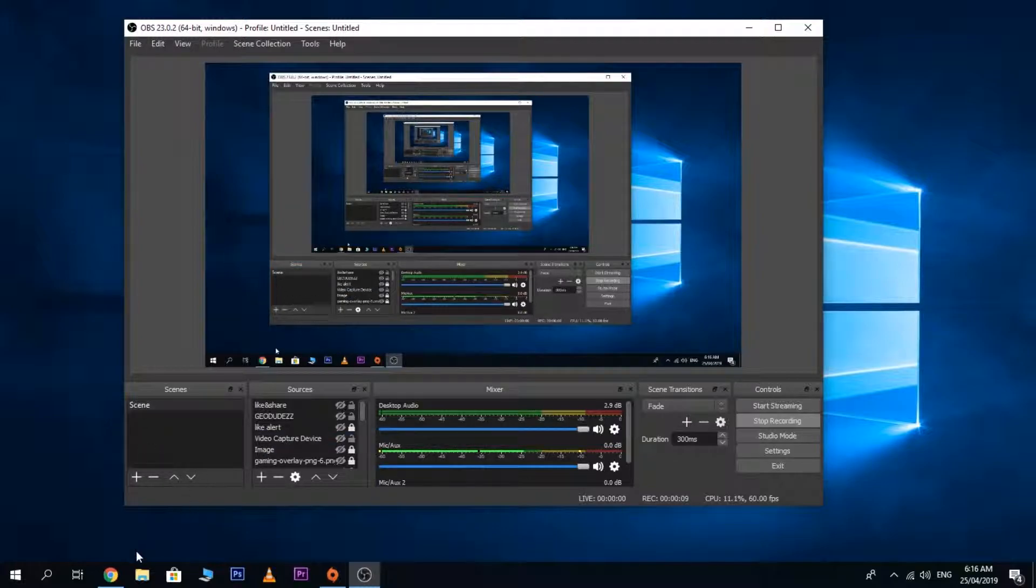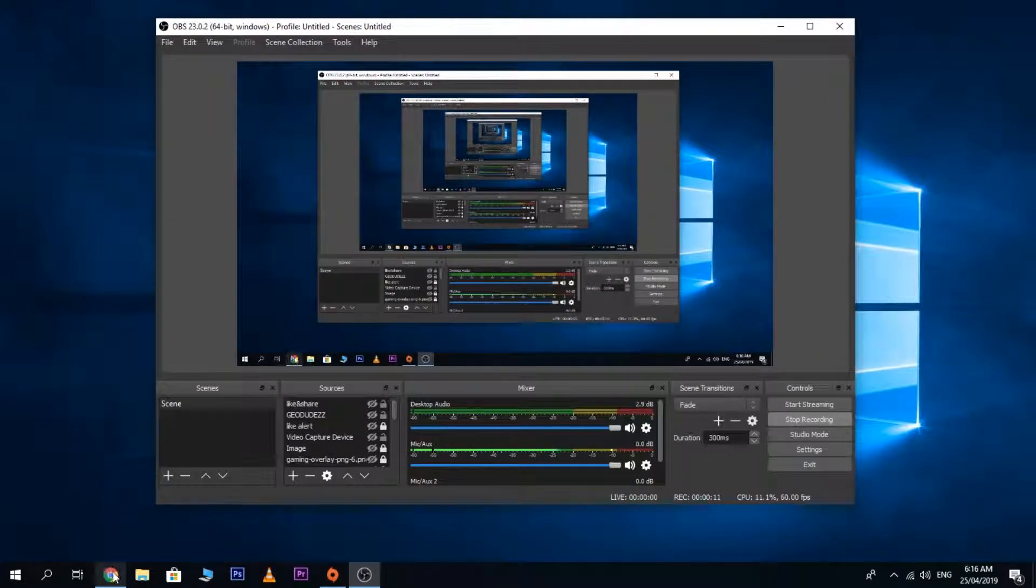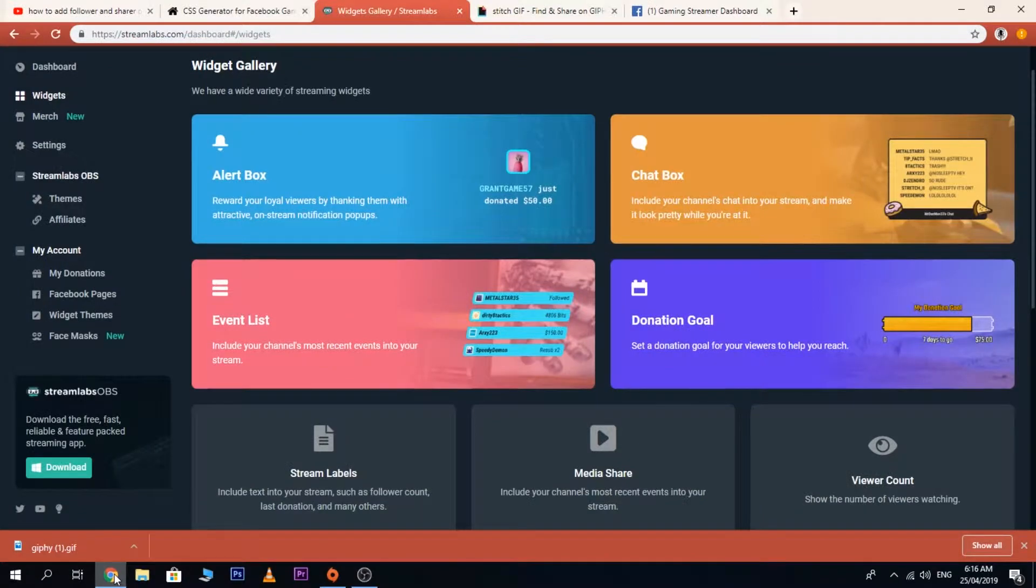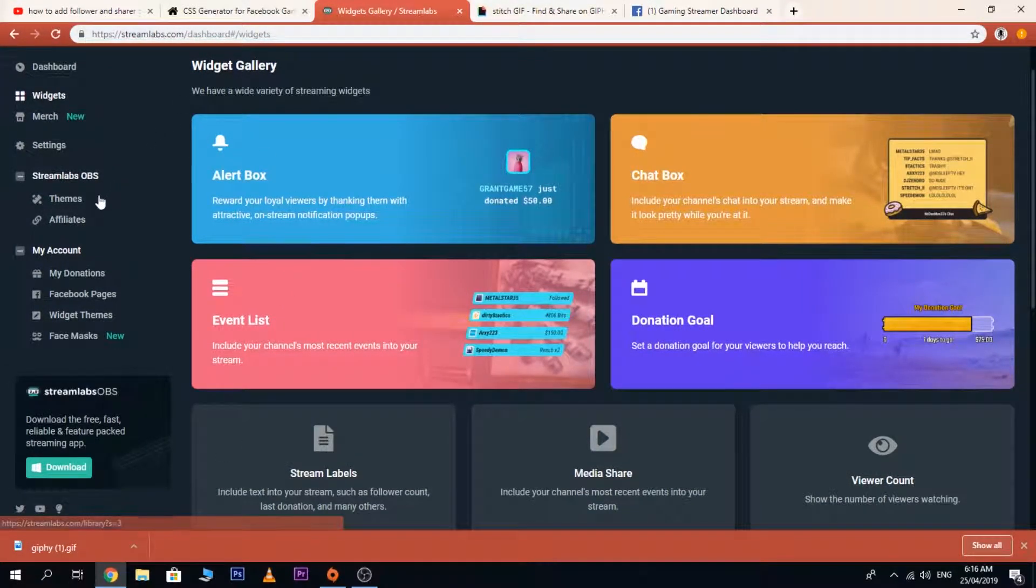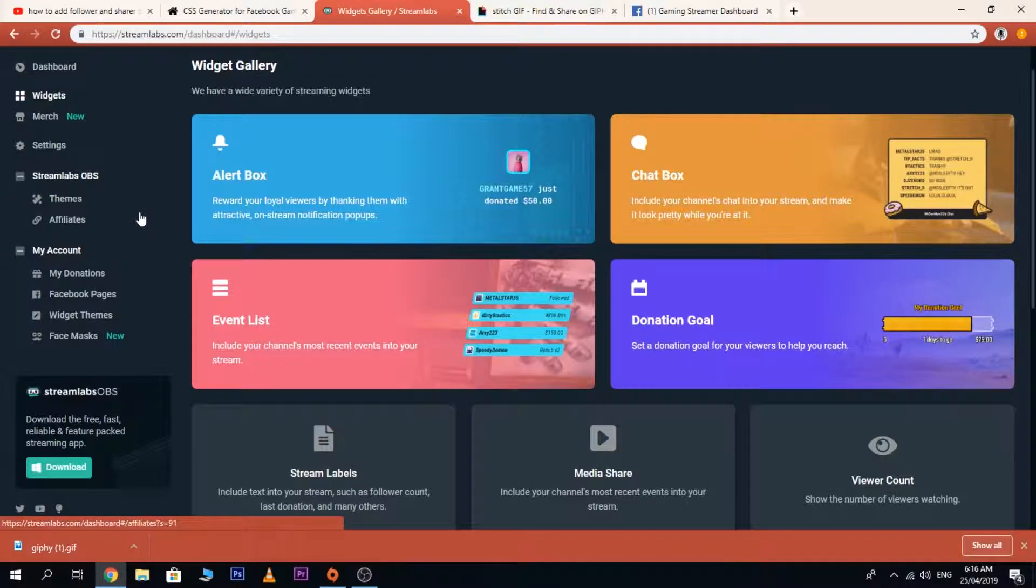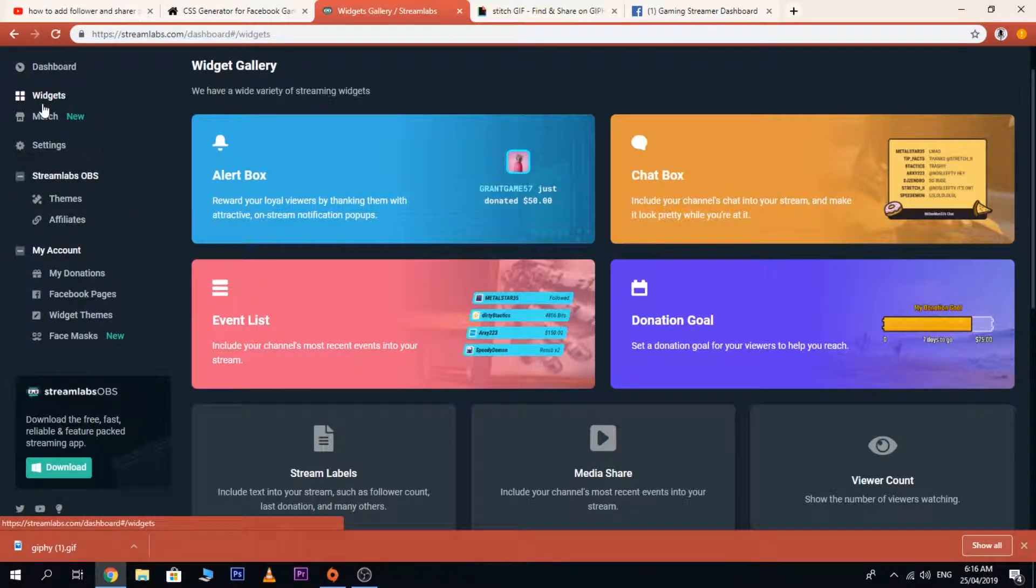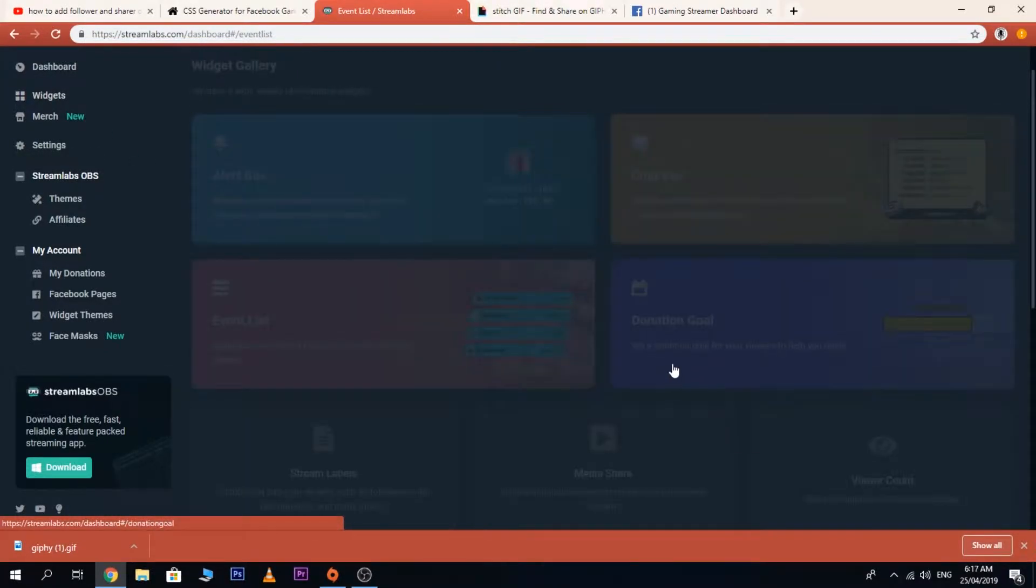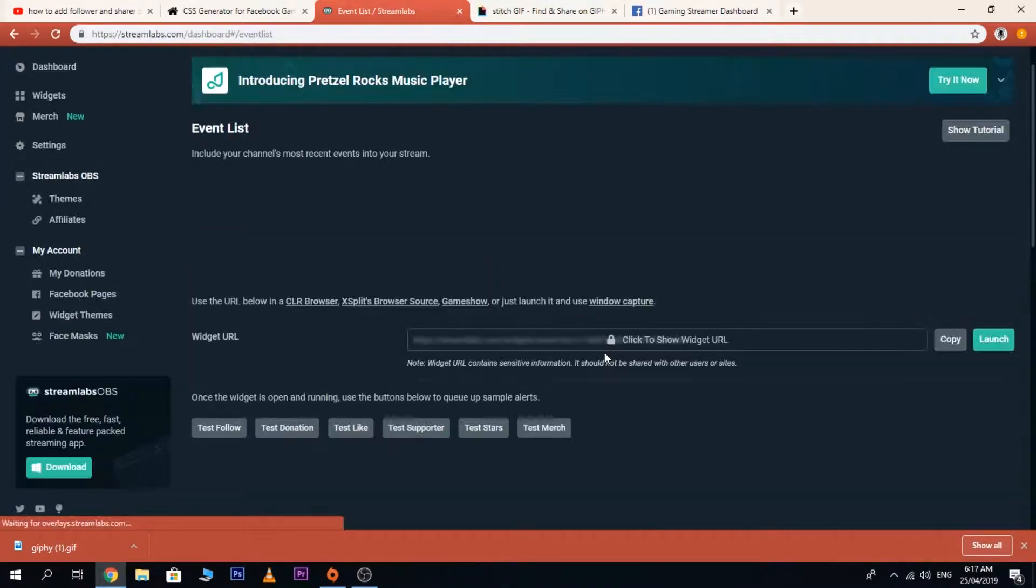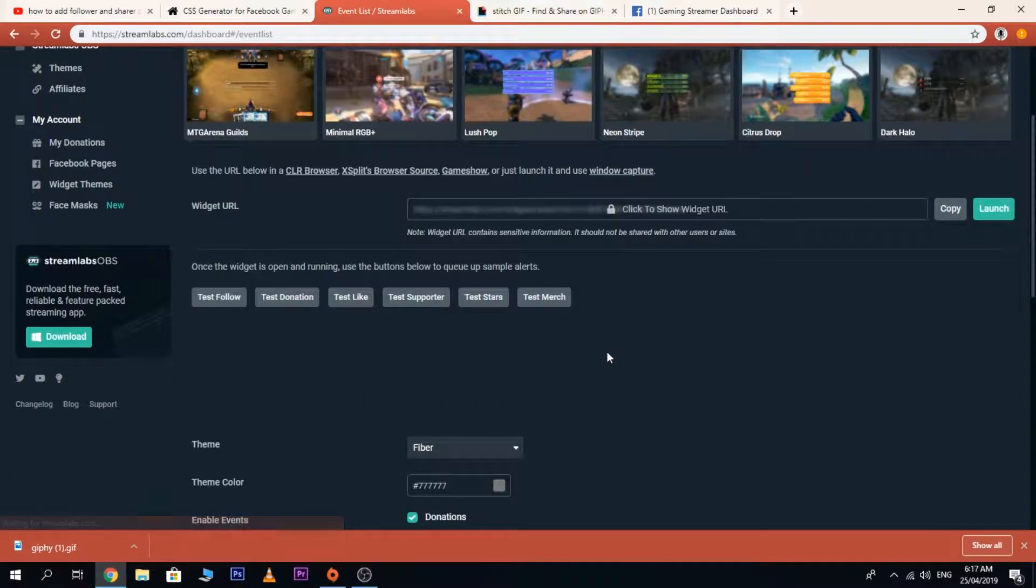First, you need to log into your Streamlabs account or your main Facebook Gaming page. Then click on widgets and then click event list.